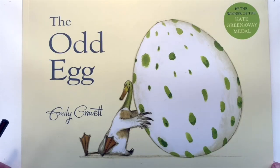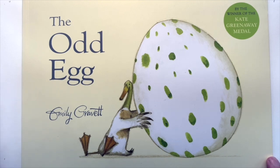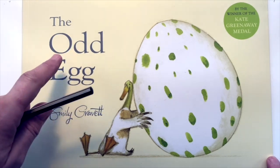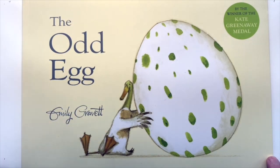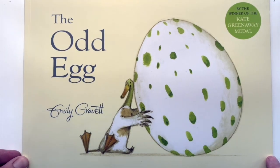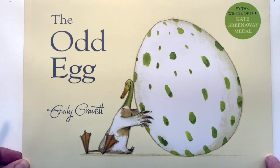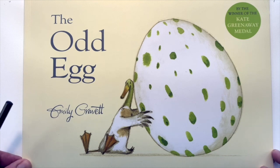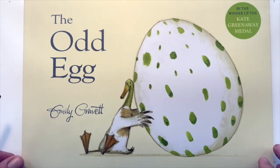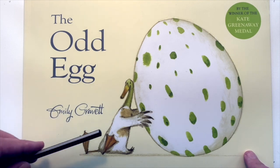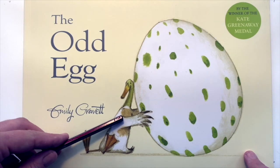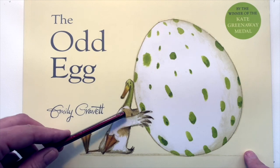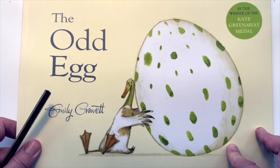Hello, my name is Emily Gravitt and I am the author and illustrator of this book called The Odd Egg. I have recently made a video, which you can find on YouTube, Facebook and Instagram, of me reading The Odd Egg with my little dog called Dilys. But today I am going to teach you how to draw the duck from Odd Egg. So let's start.